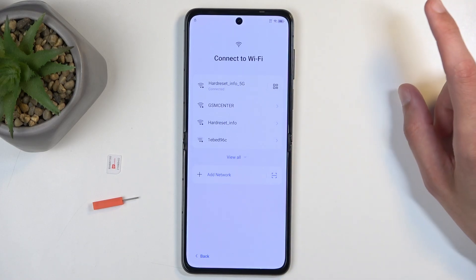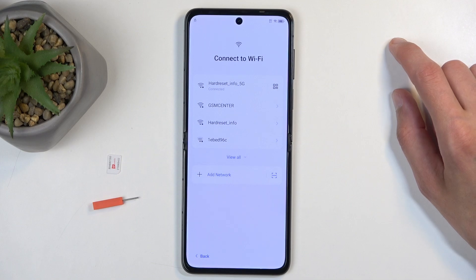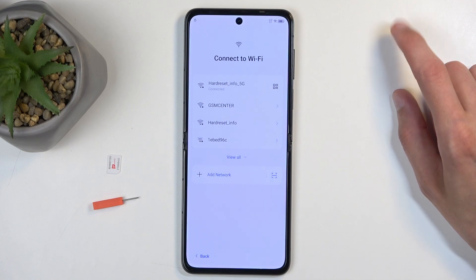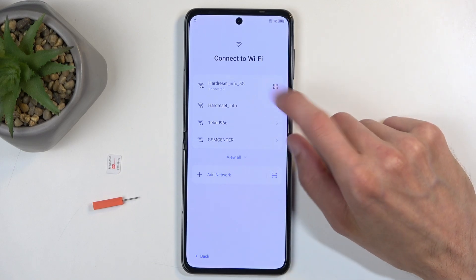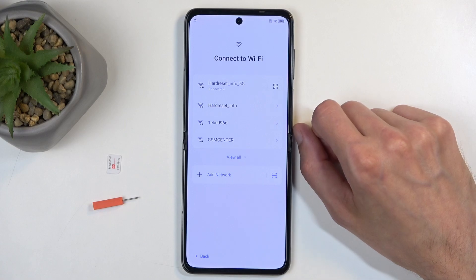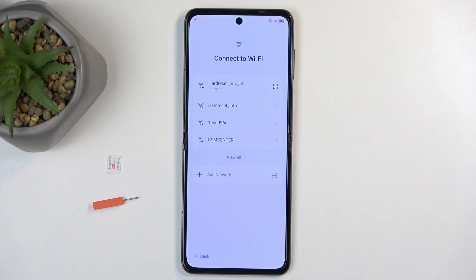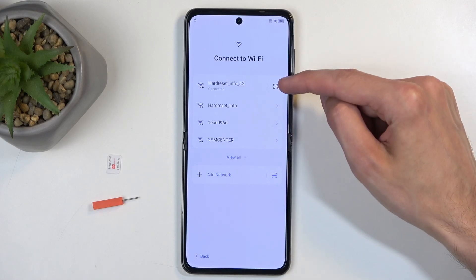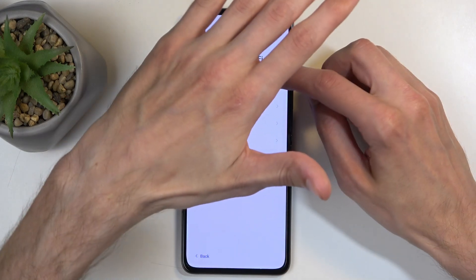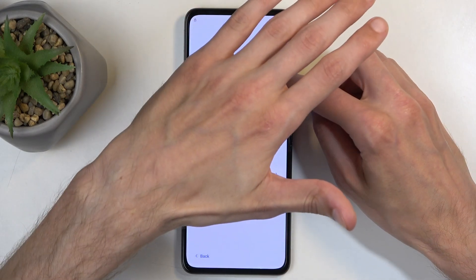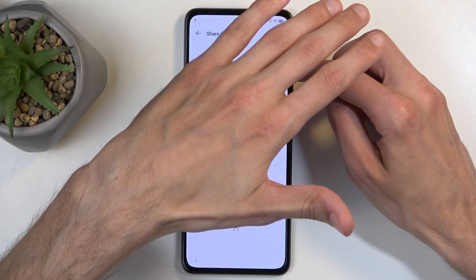To get started, you will want to progress forward through the setup till you get to this page right here, then connect to your network, which I have already done. Once you are connected to your network, you're simply going to press on the share button, which is the QR code right here.